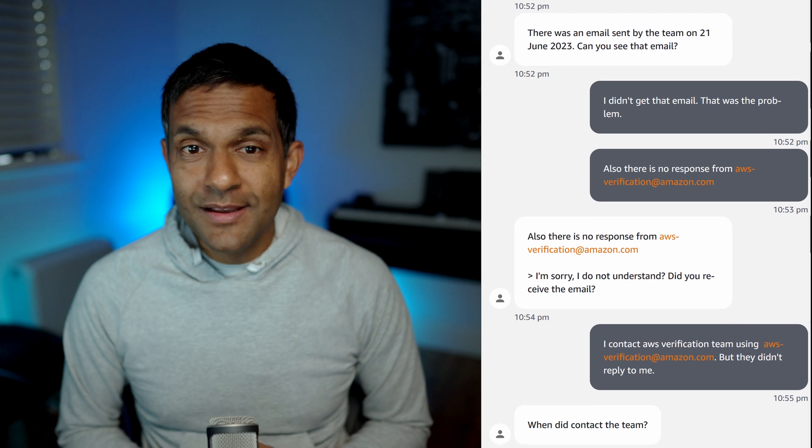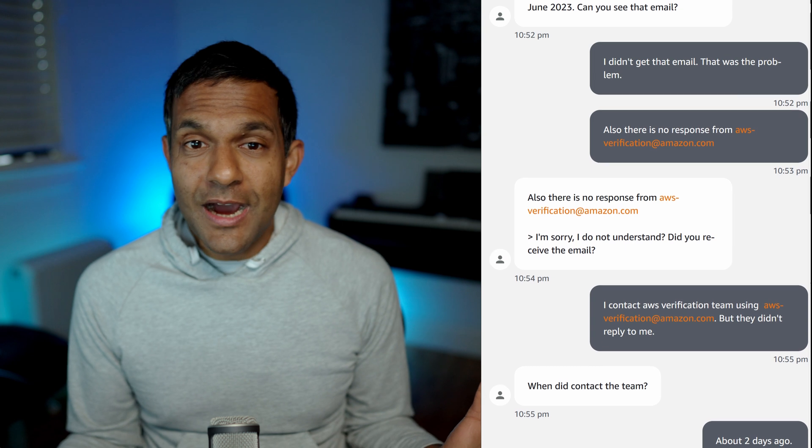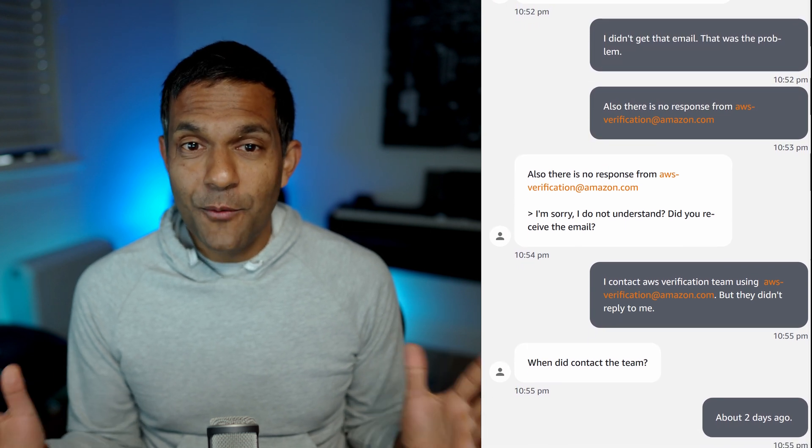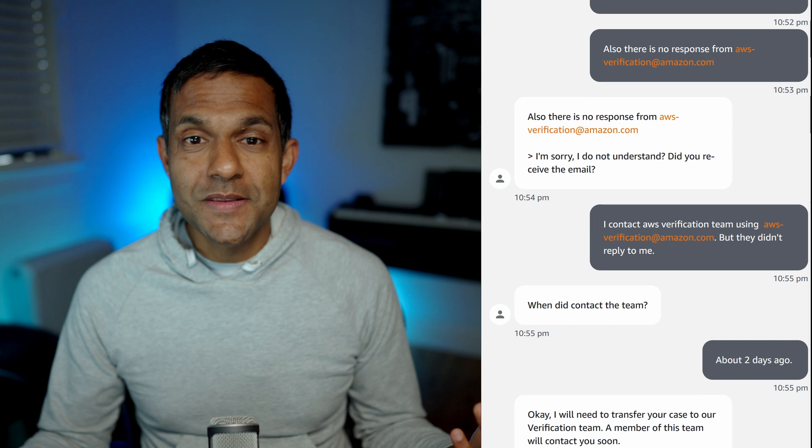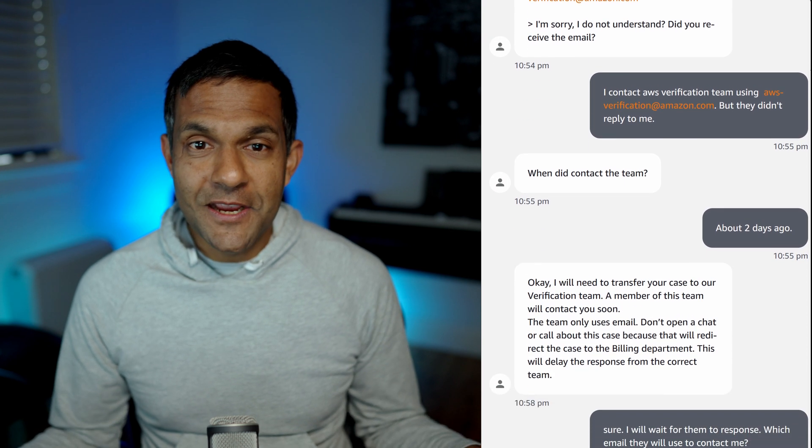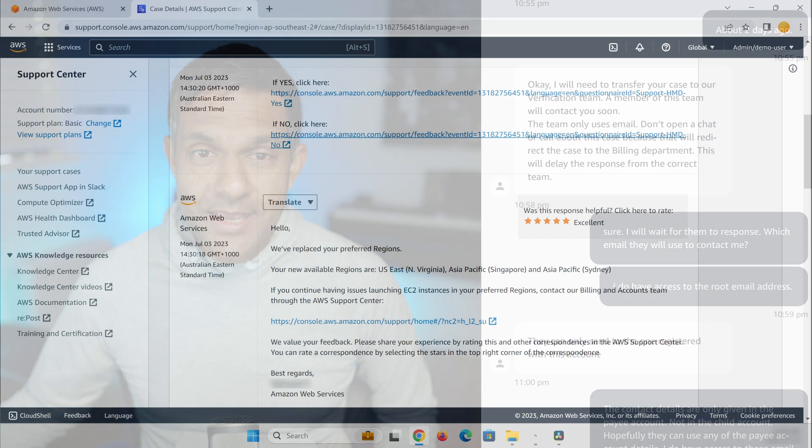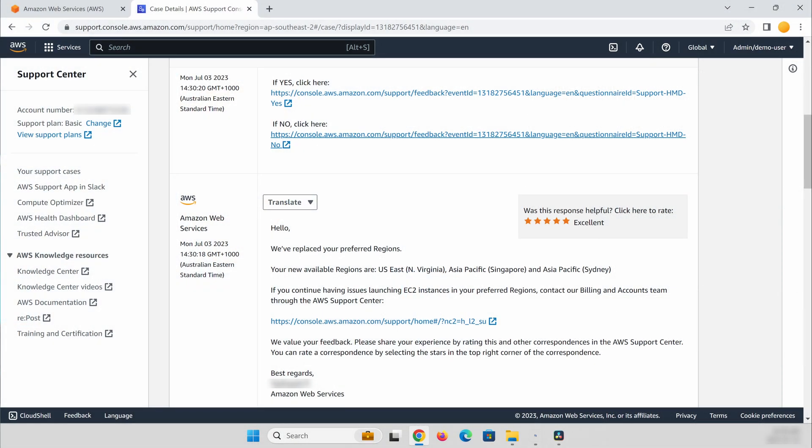I told them that I already contacted them but there was no response. Maybe I lost the email somewhere. And then they said, 'Okay, wait a second. We will raise the issue with that verification team and come back to me.' A few days later, they already resolved this issue and I got in my support console saying that the issue is already fixed and I can start EC2 instances in Sydney region.